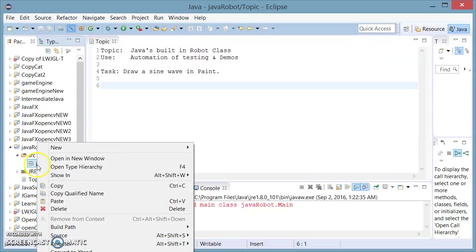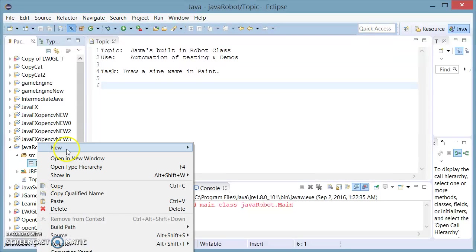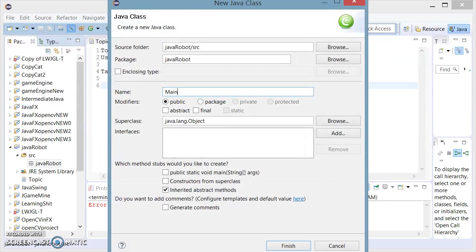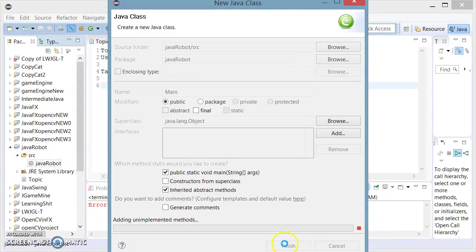I'm going to start by creating a new class called Main and ask Java to generate a main method for me.